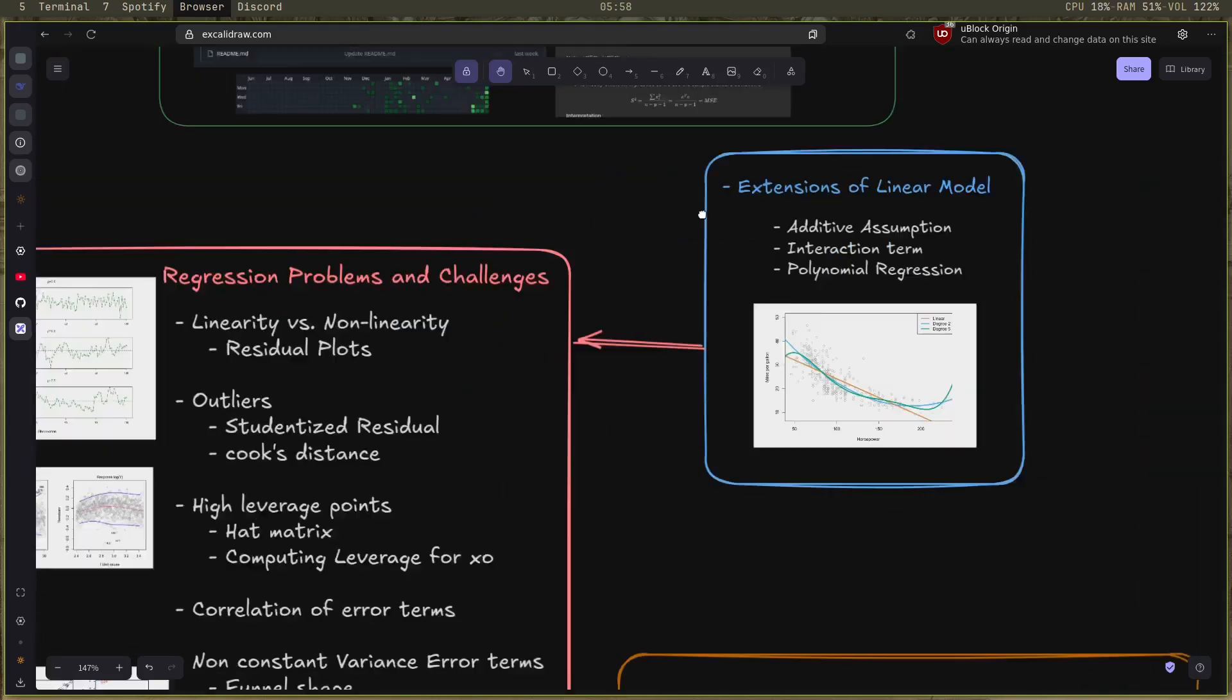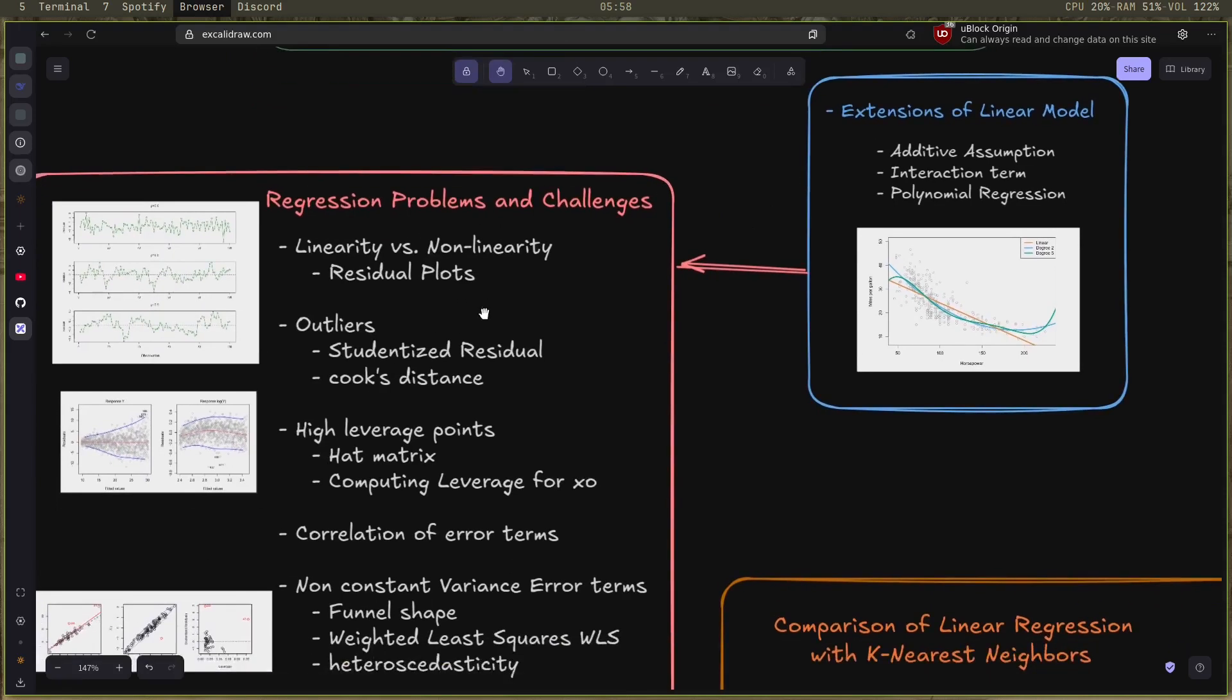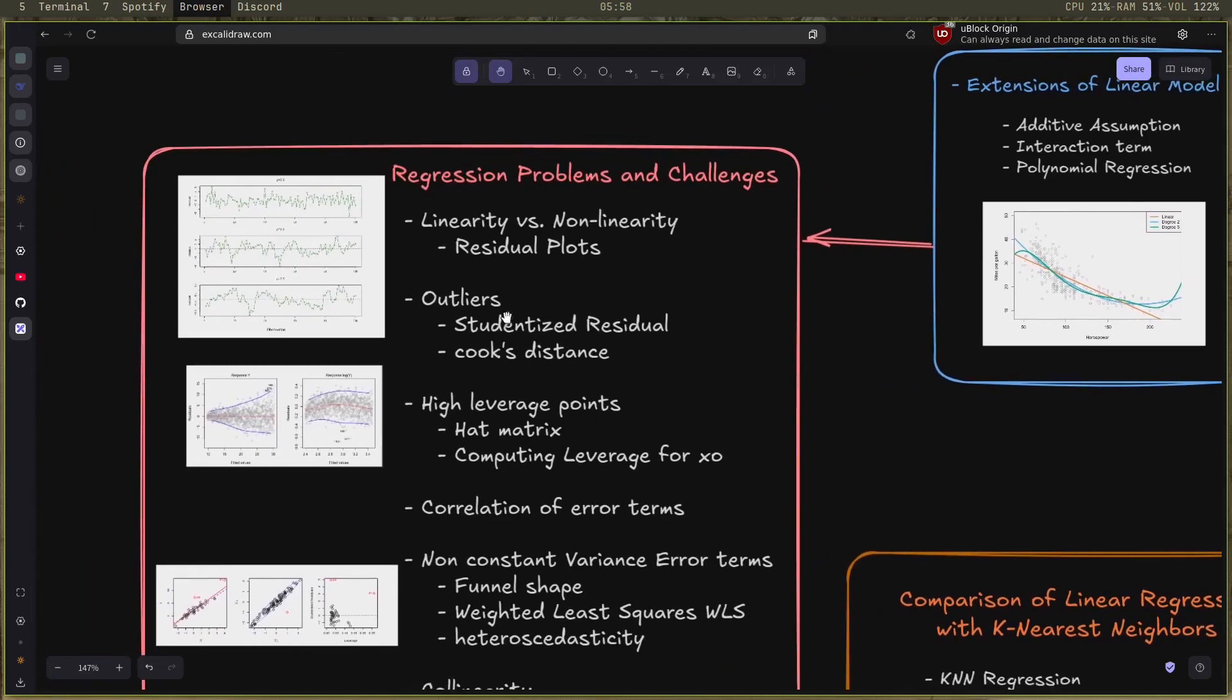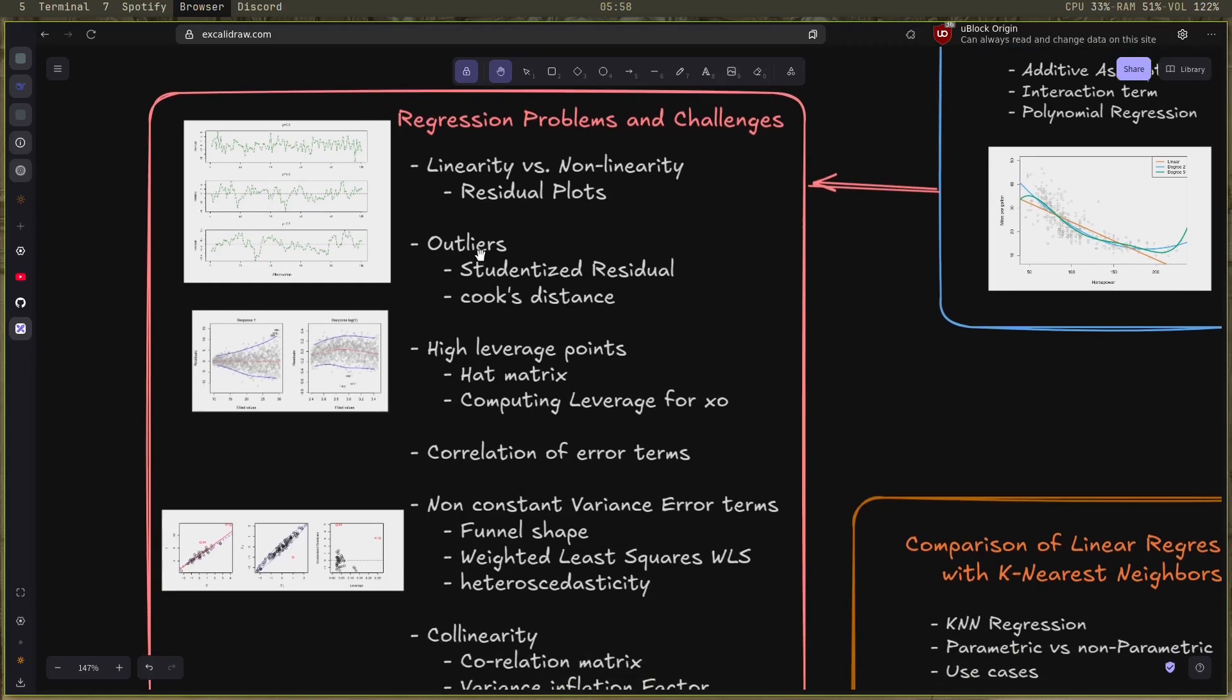After that, I dove deeper into the problems and the challenges posed when implementing the regression solution. The first one is linearity versus non-linearity and how to read the residual plots and know if your problem is linear or not. After that, the outliers and how to detect them and to know which outlier influences the regression line more than others.